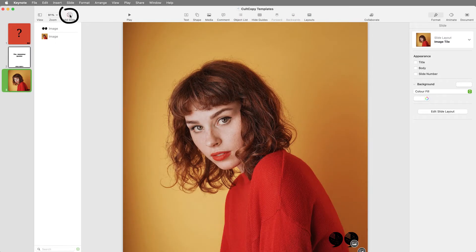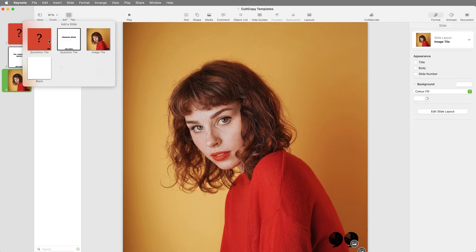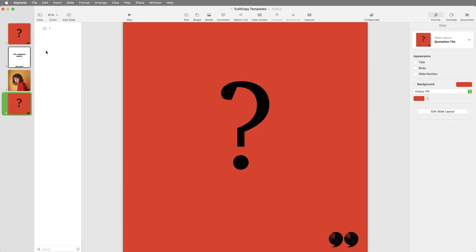Use the plus symbol to create a new slide. This will bring up the master slides that have been created.